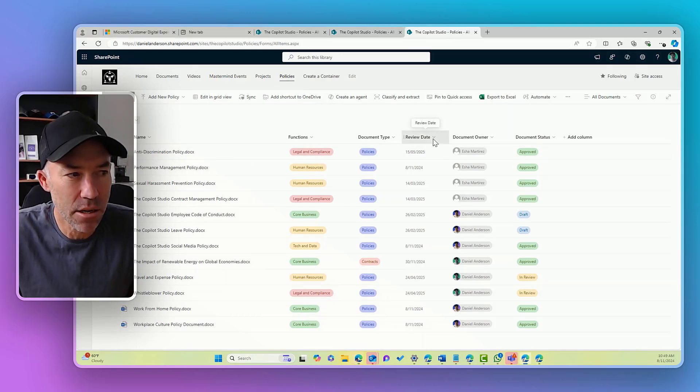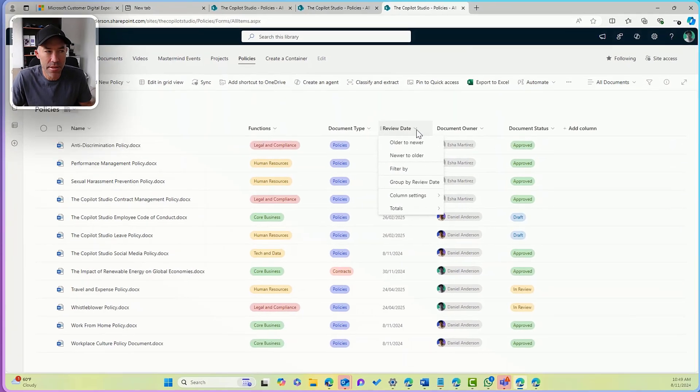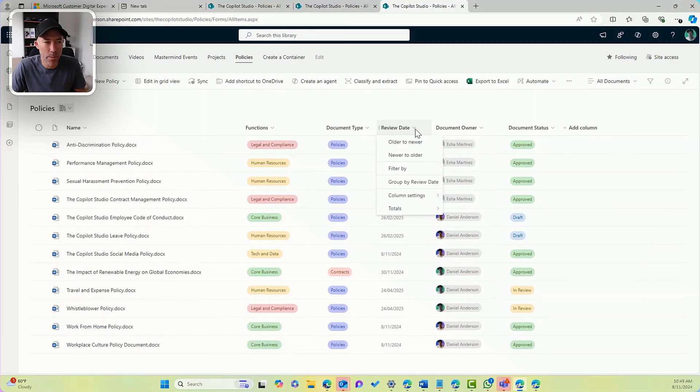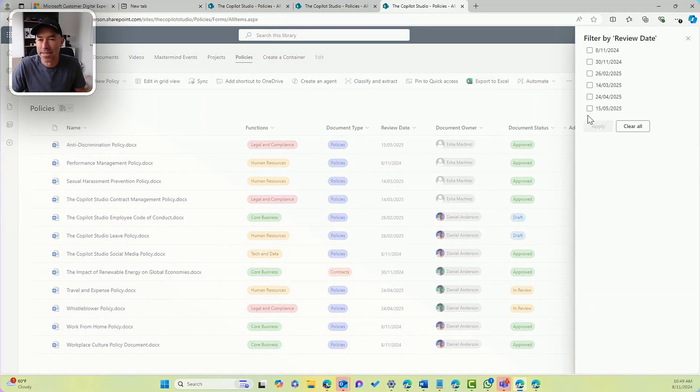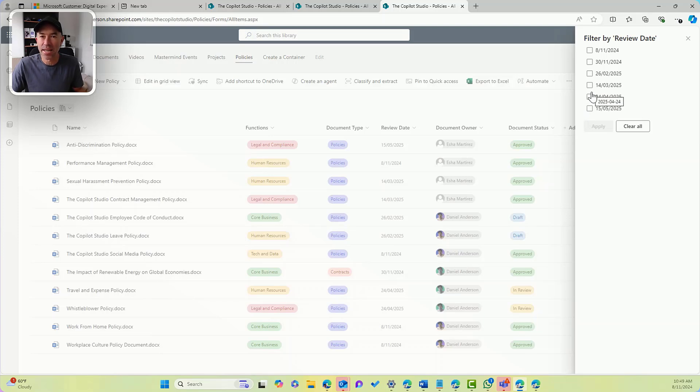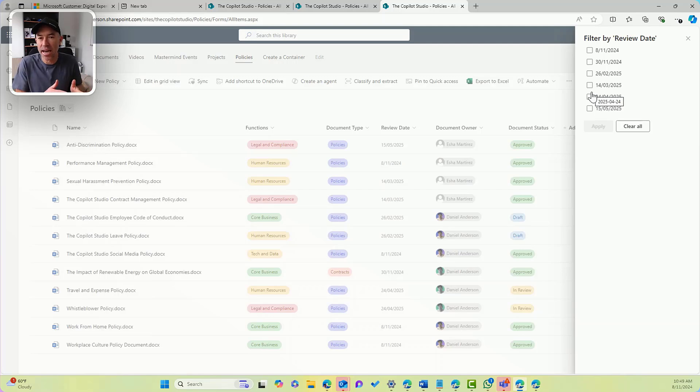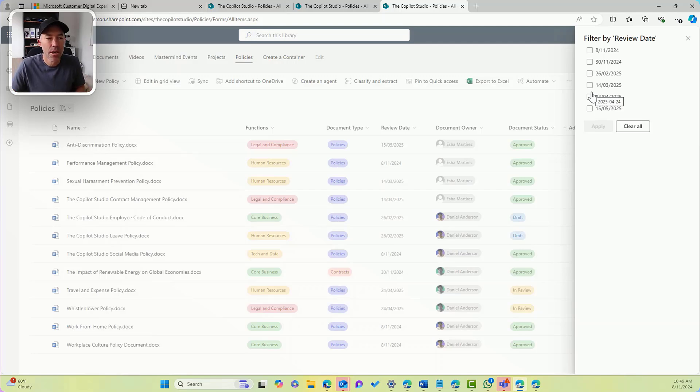Now we can from the column headings here, go and filter by and select a specific date. But that only shows us the values that are actually currently in this particular column.